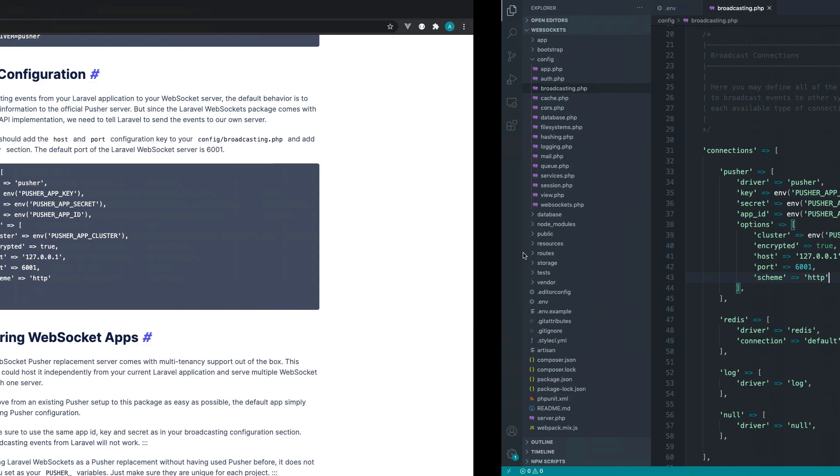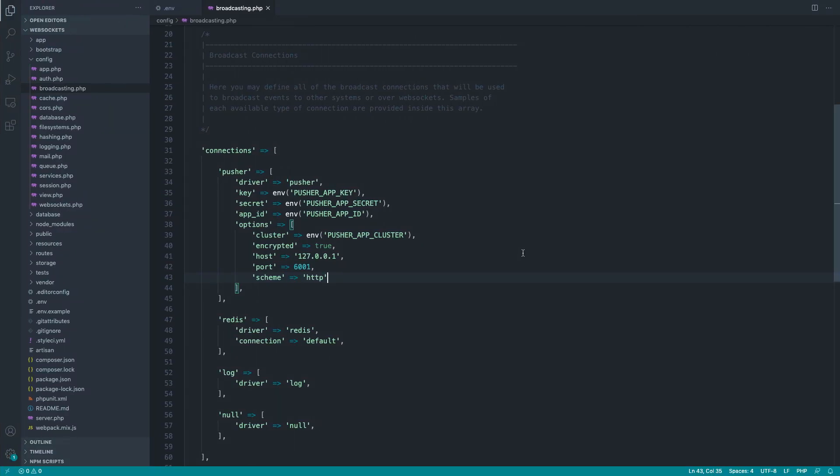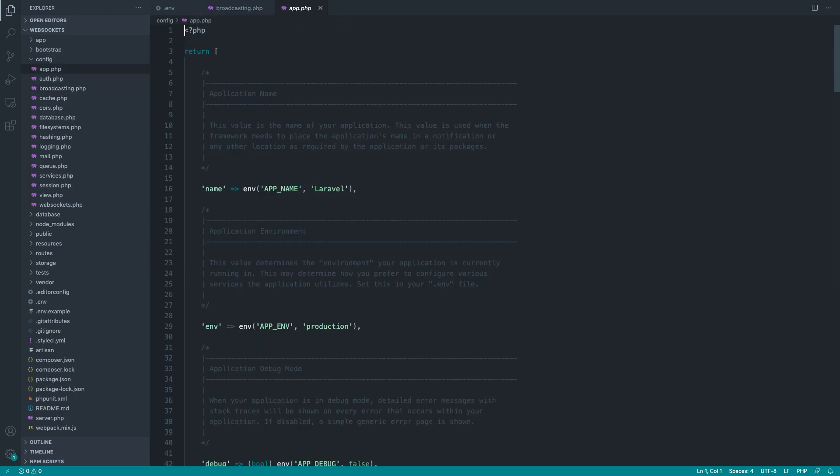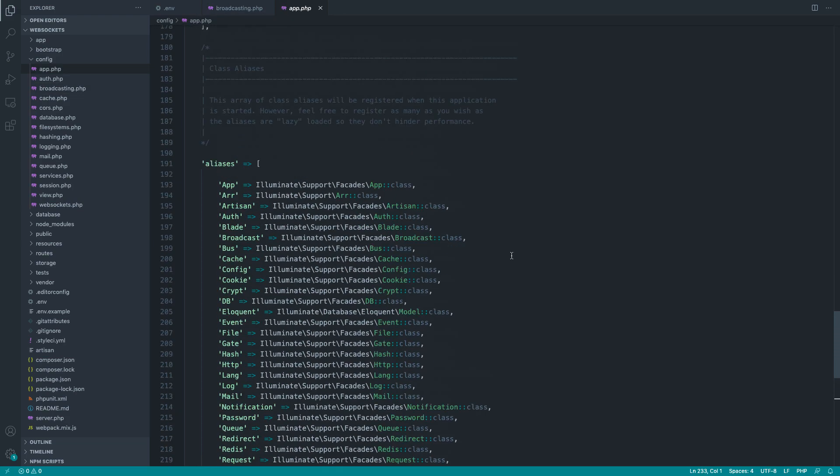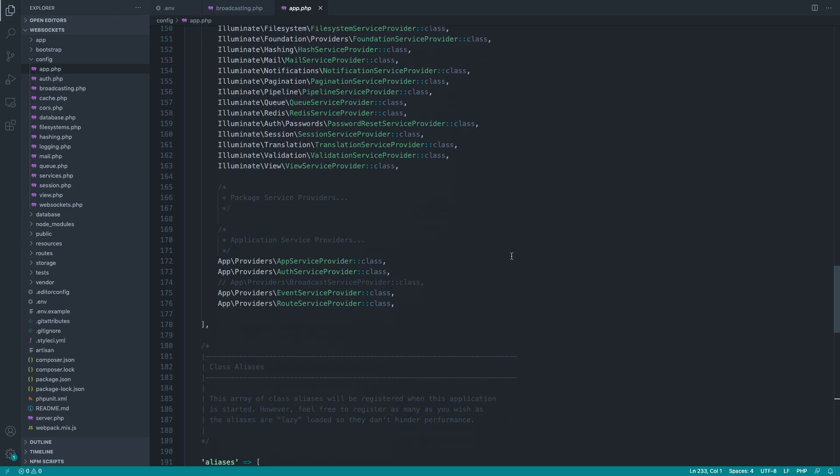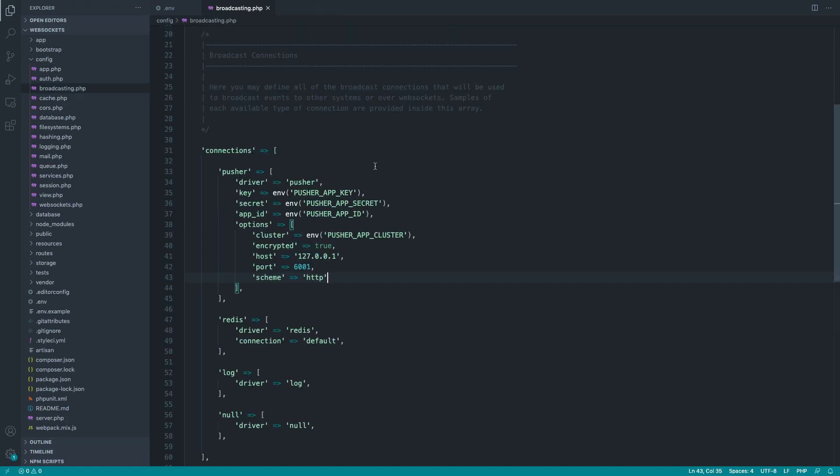And to be honest, we are pretty much done. The only other thing that I do at this point is head over to config and app, and I make sure that I remember to enable the broadcast service provider. That's not required for Laravel WebSockets, but it will be required in the next part when we go and fire an event. We'll need that in there.